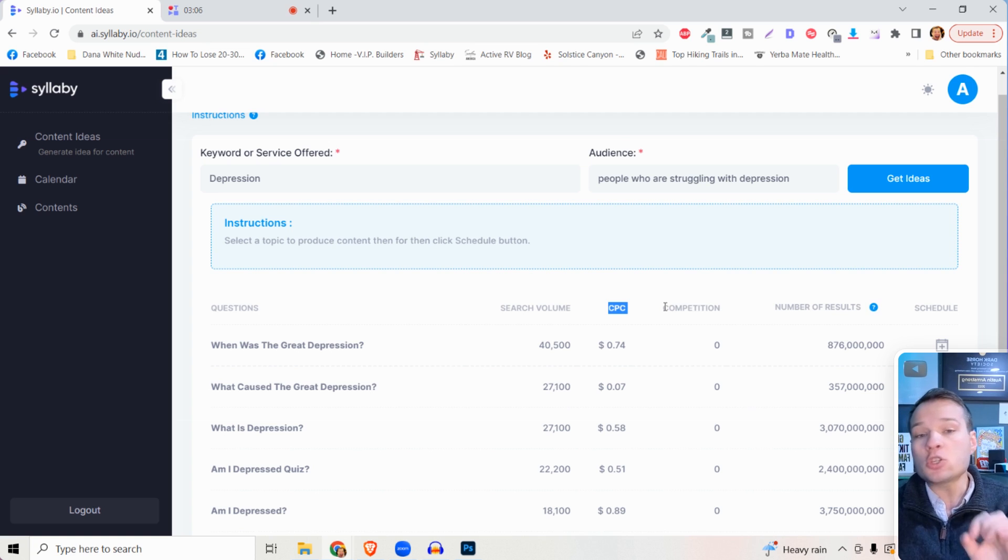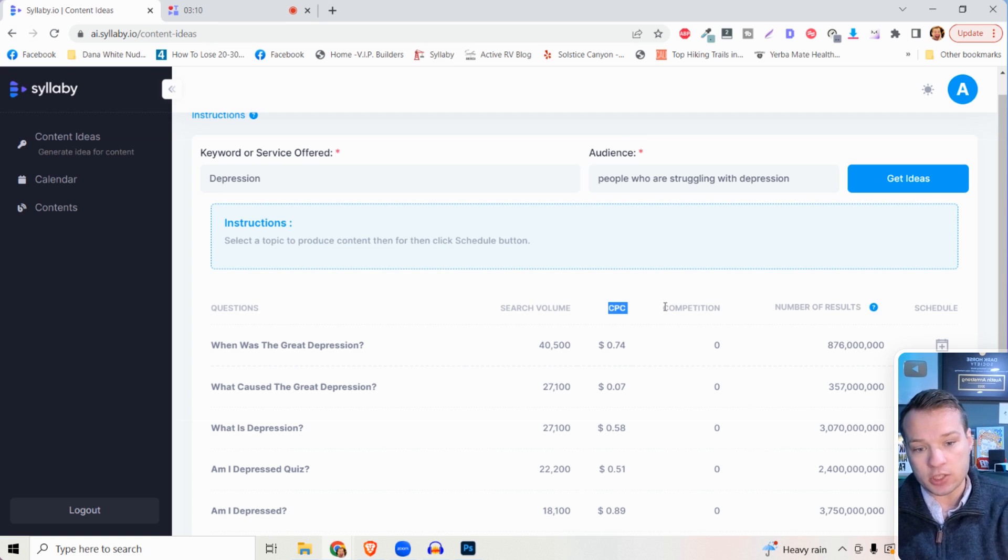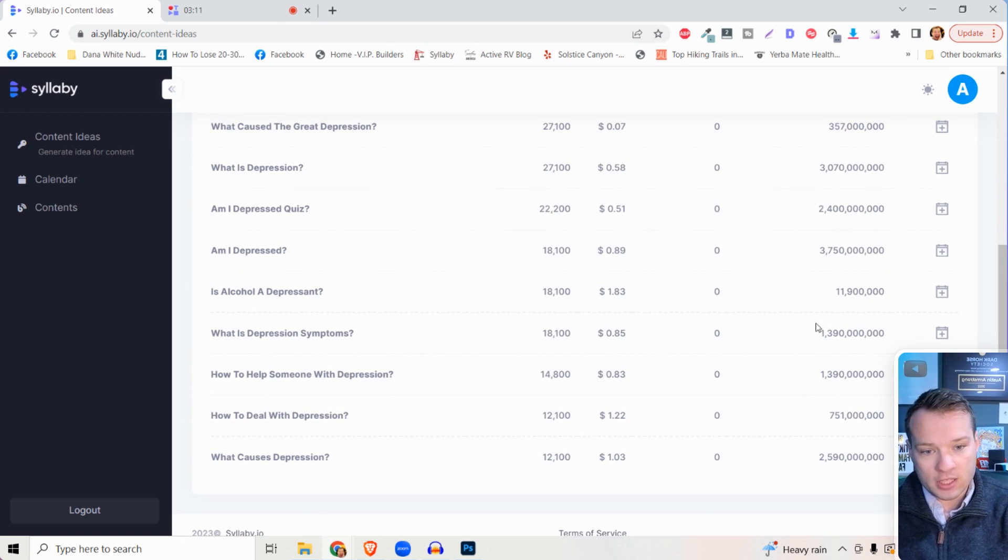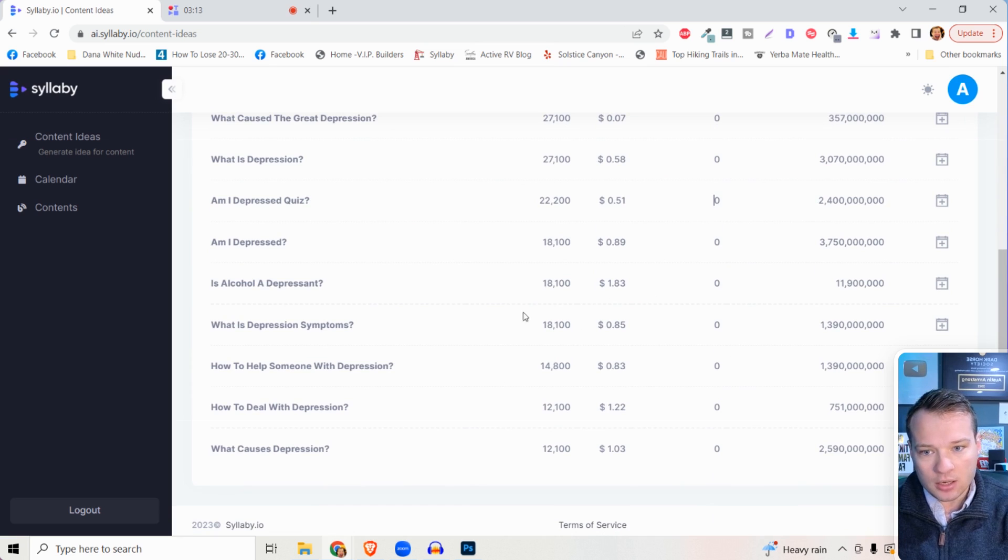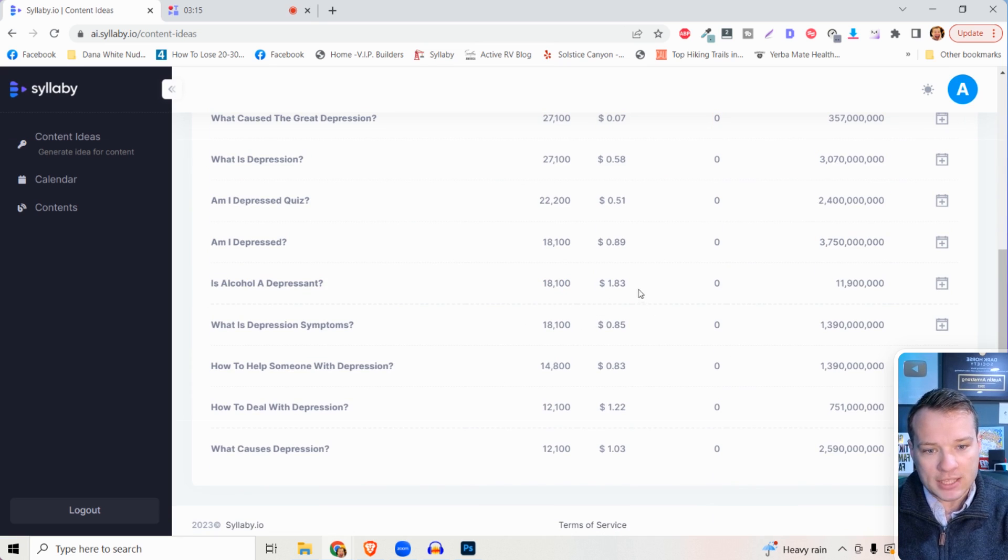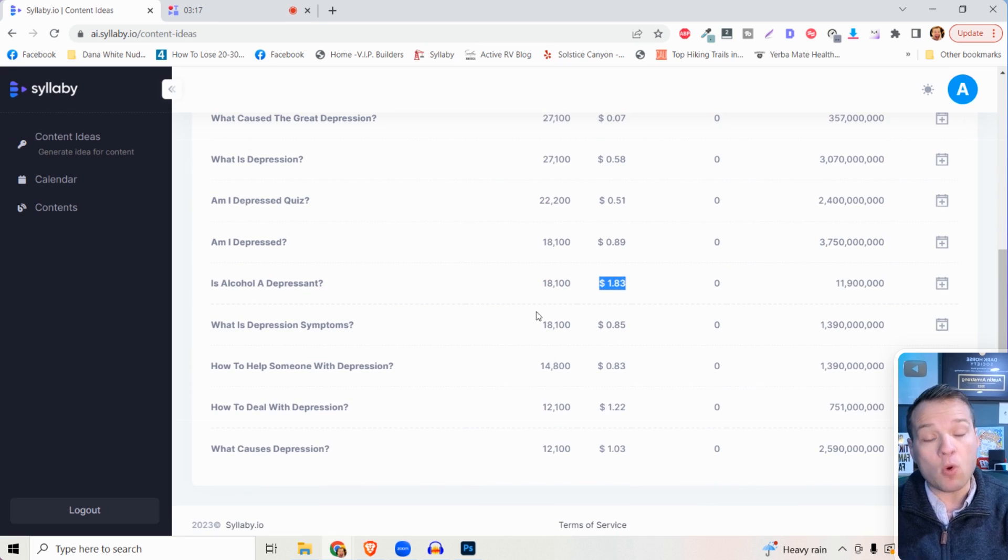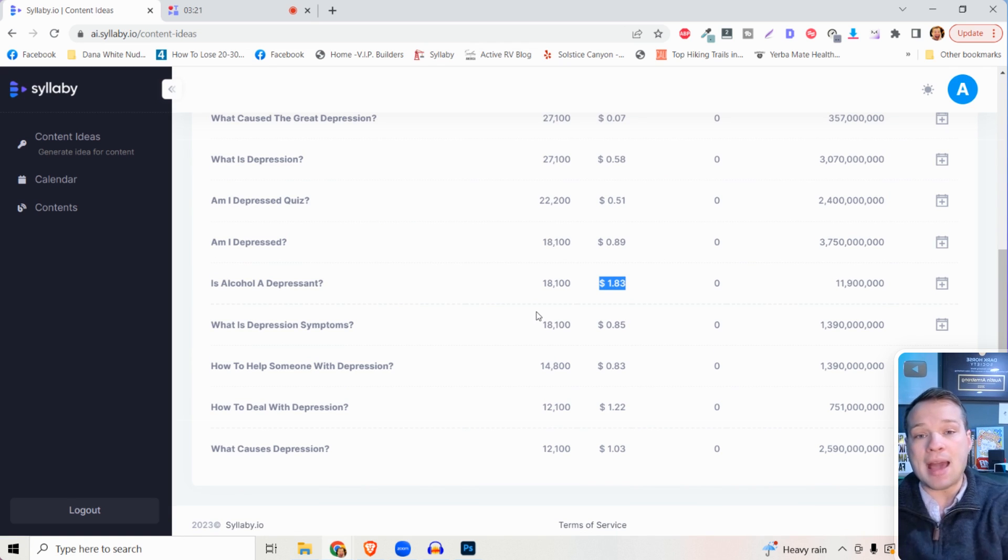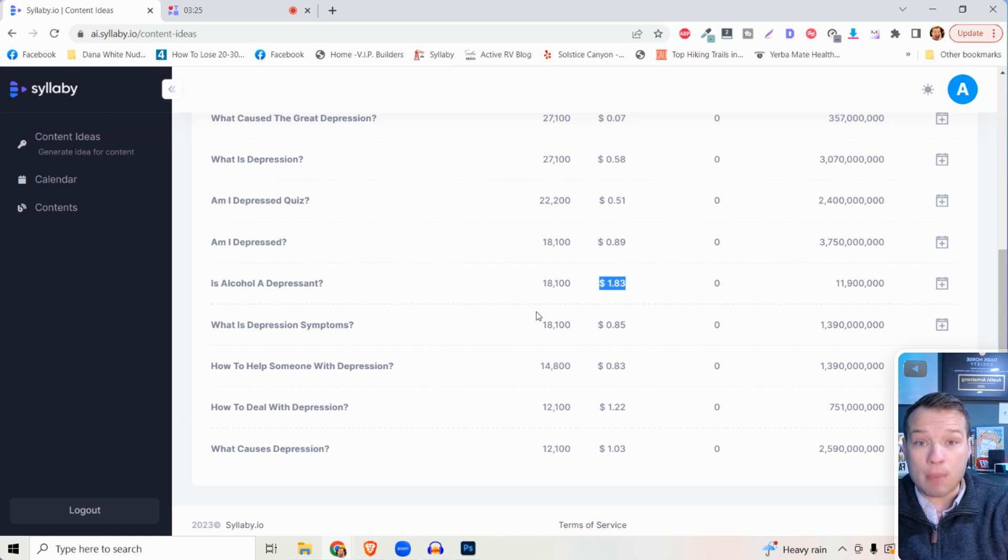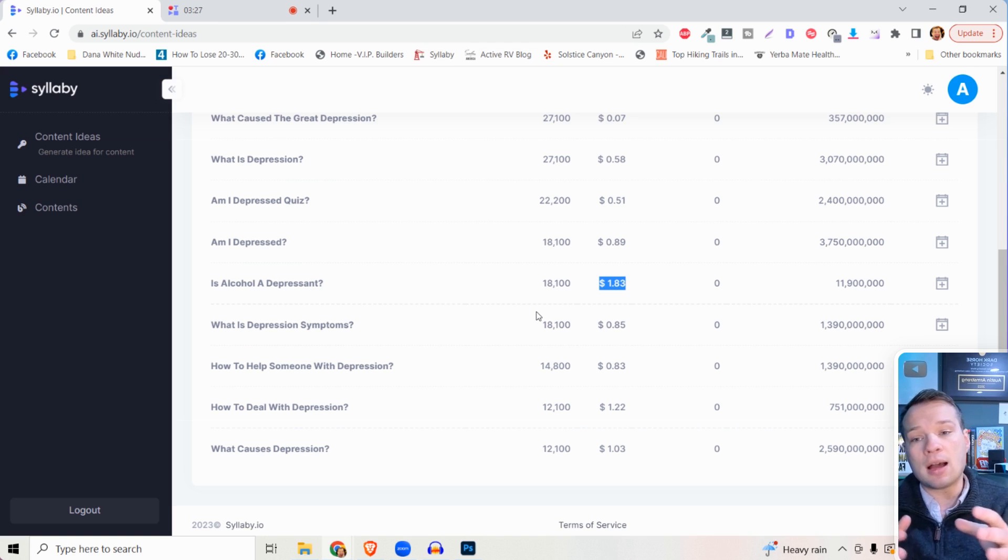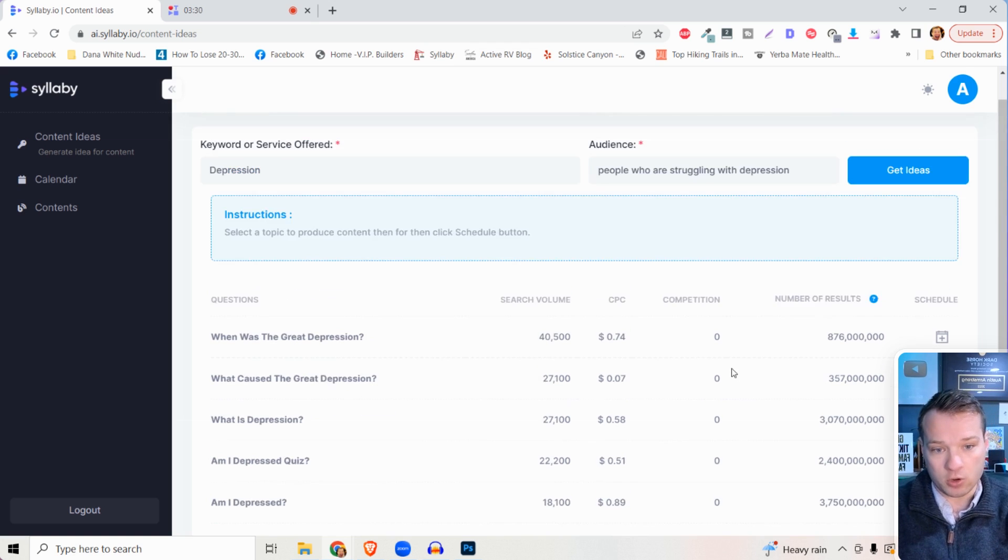But this is a great indicator of how valuable that keyword is. If you can see some of these down here, 'is alcohol a depressant' is a more expensive keyword. That shows you and tells you that that is a keyword that a lot of advertisers are spending money on because it's generating high-quality leads for you.